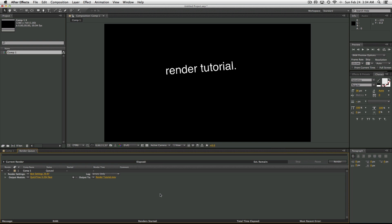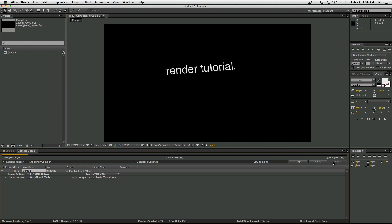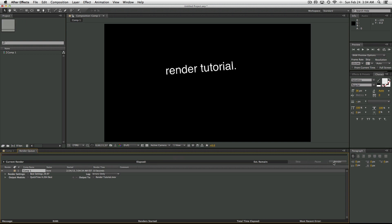Once you're done, the render button is right here. So just go ahead and render that out. So there it is, there it's finished.